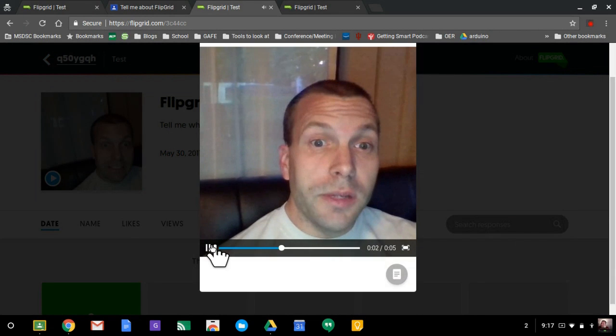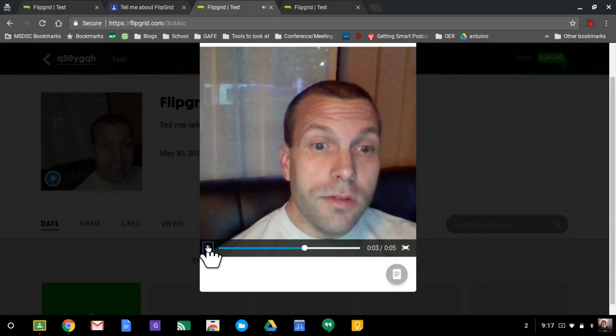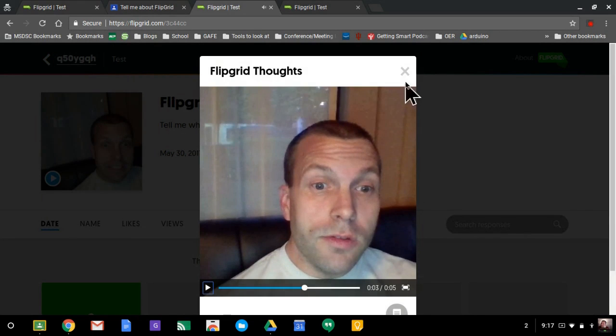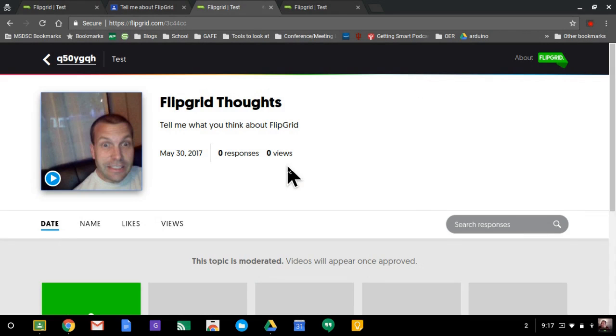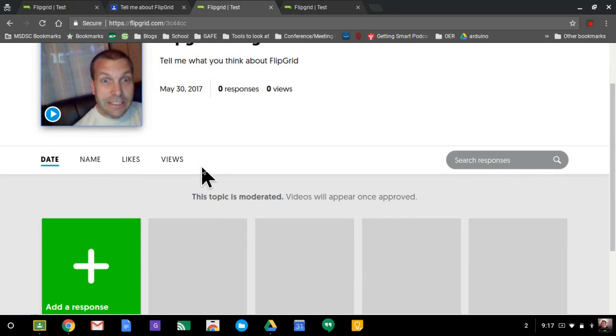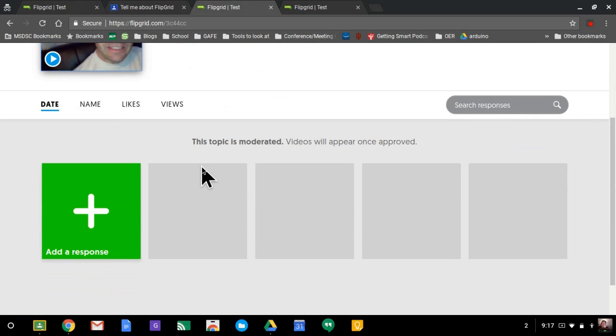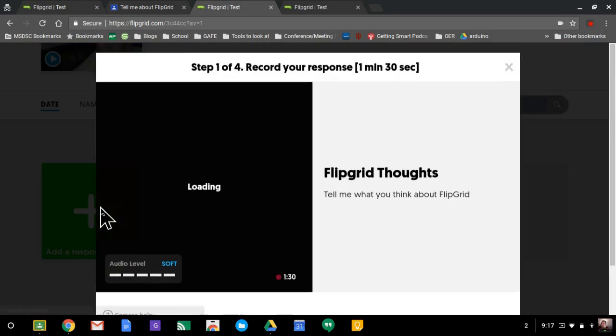Hey class, tell me a little bit about what you. And the teacher does have three minutes to record. So you could do a three minute quick overview of something, get feedback, and then the students are able to add their own responses.